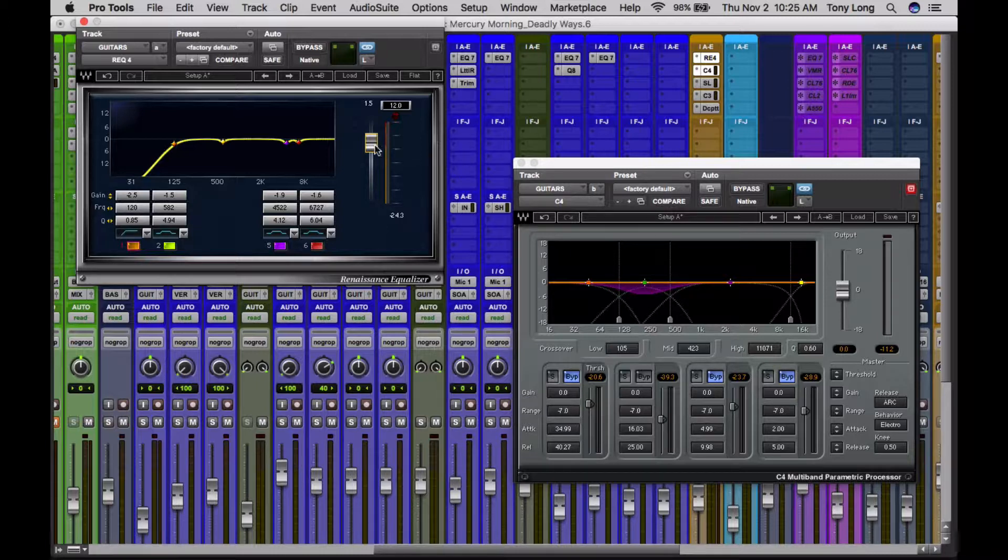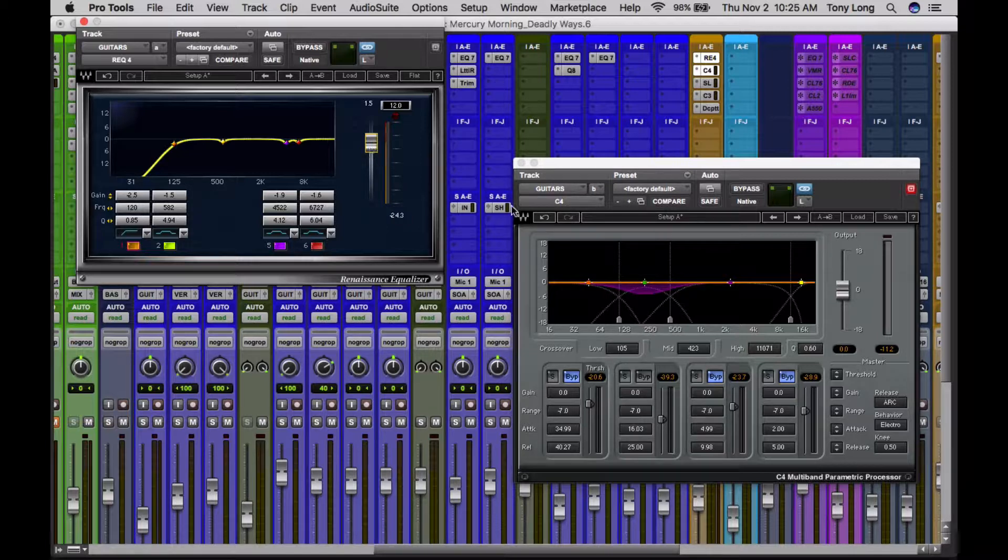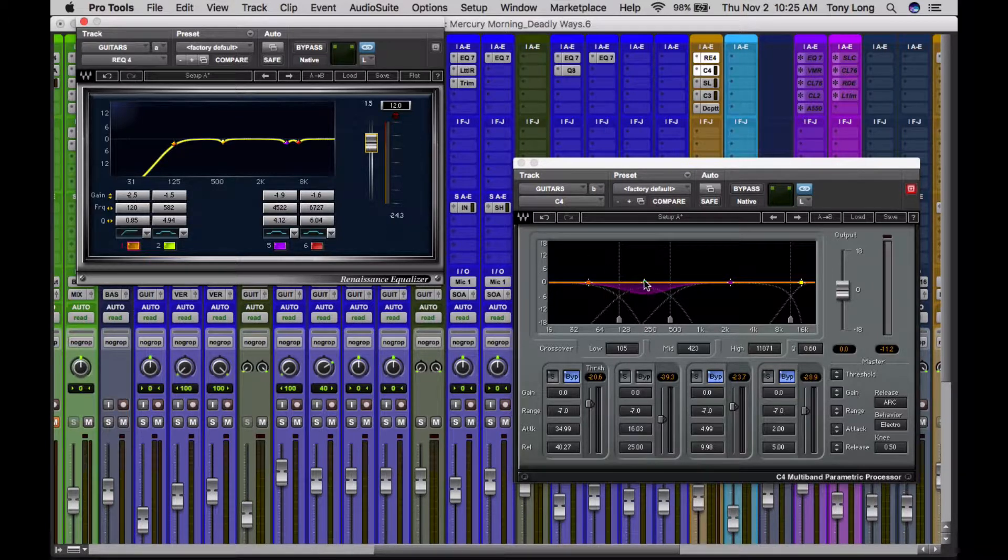So it just means that I can send a little bit more of the guitars and make them kind of pop out of the mix a little bit more, without getting that kind of low end honkiness over here which I didn't want.